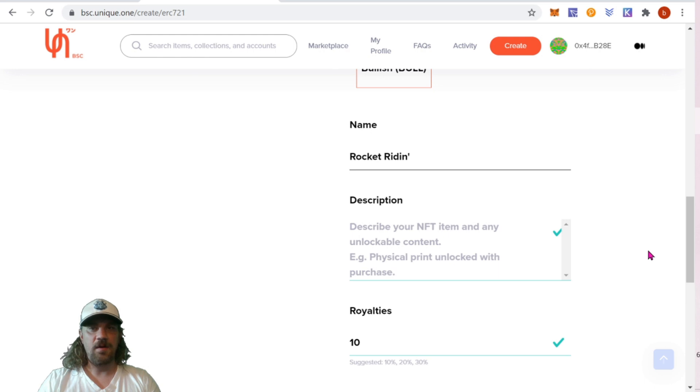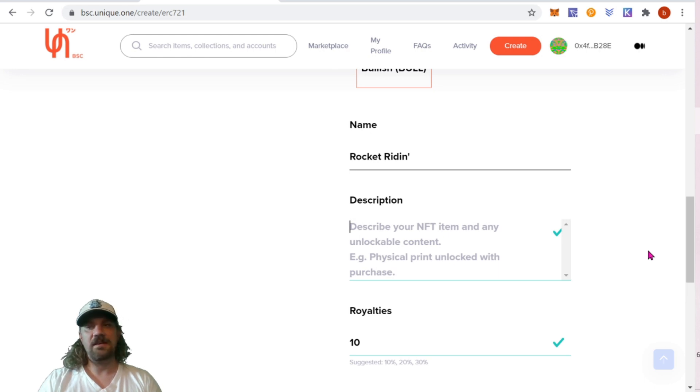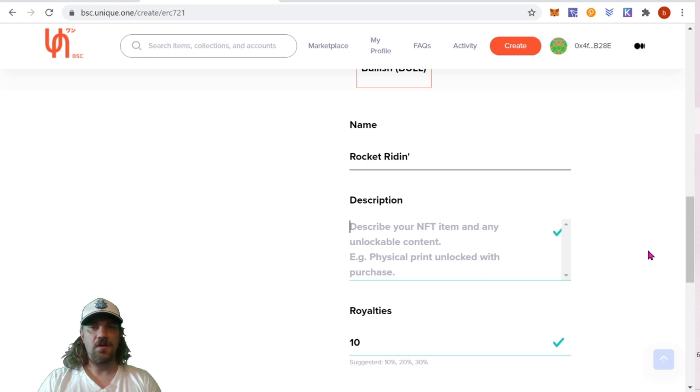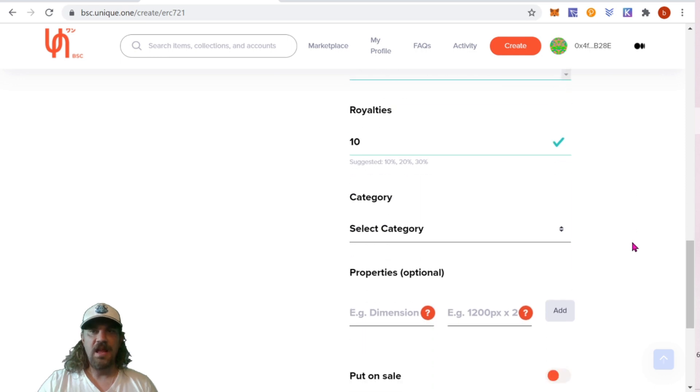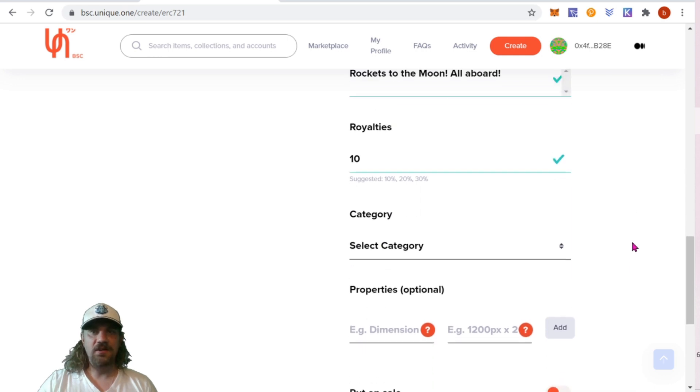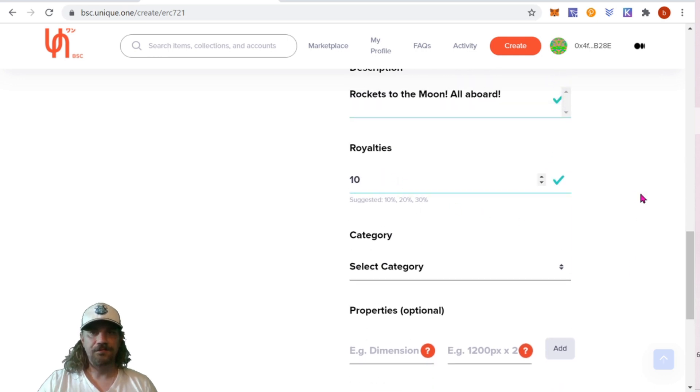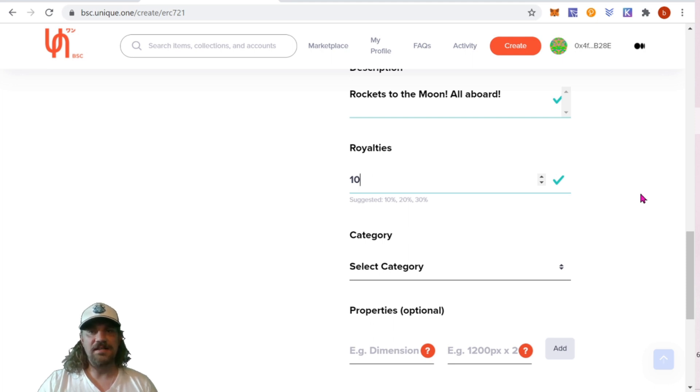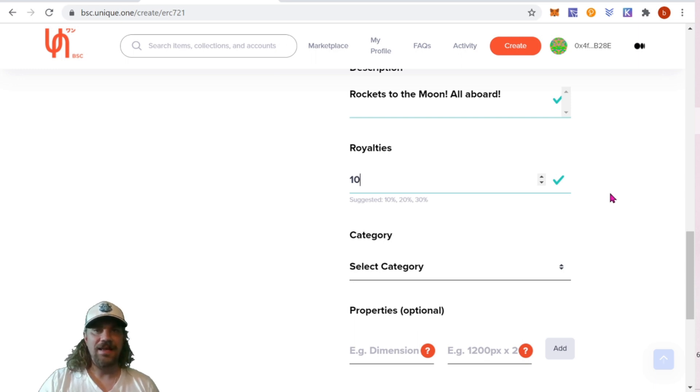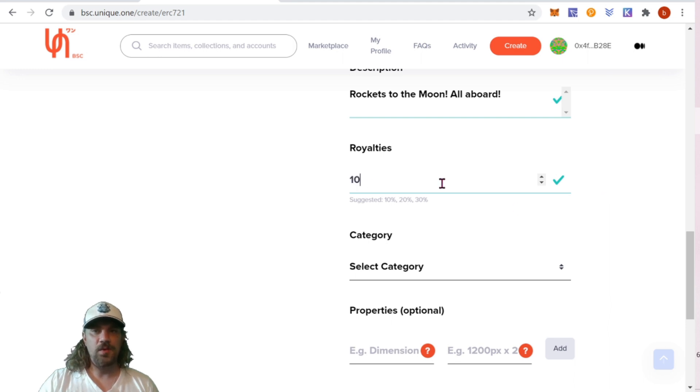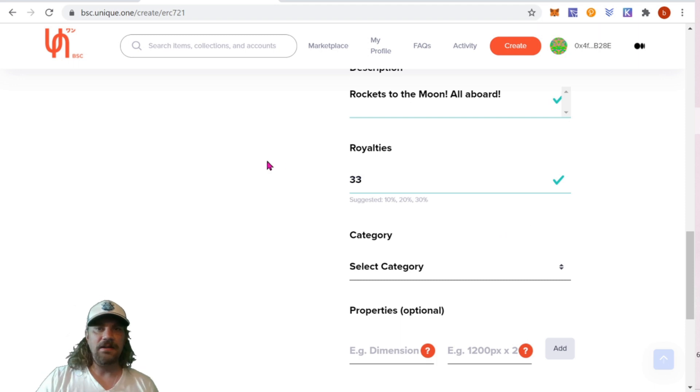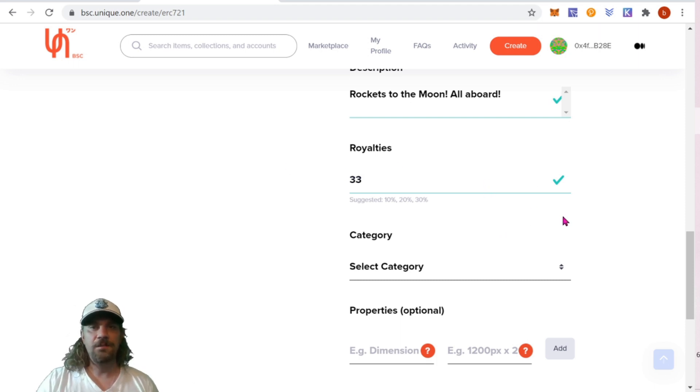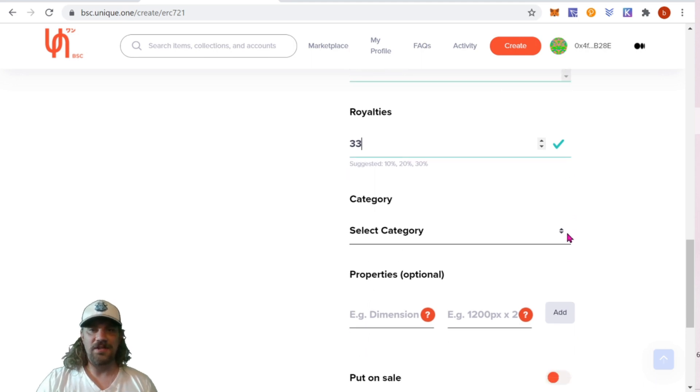You need to come up with the description for your NFT. This is basically going to be what people read when they look at it on the marketplace. My description is rockets to the moon all aboard. The next thing you need to choose is royalties. This is going to be how much you make as the artist if the piece is resold. Let's say I sell it for one ETH and then five years from now, that person sells it for 10 ETH. I would get a percentage 10% of that 10 ETH, which would be one ETH. You can change this higher or lower depending on how much royalties you would like to make on the resale. Because my items are collectible, I don't like to promote them being resold. I like to take a 33% royalty.